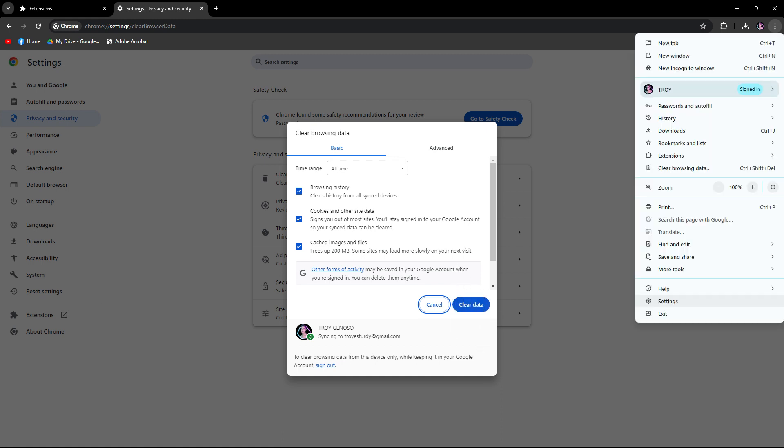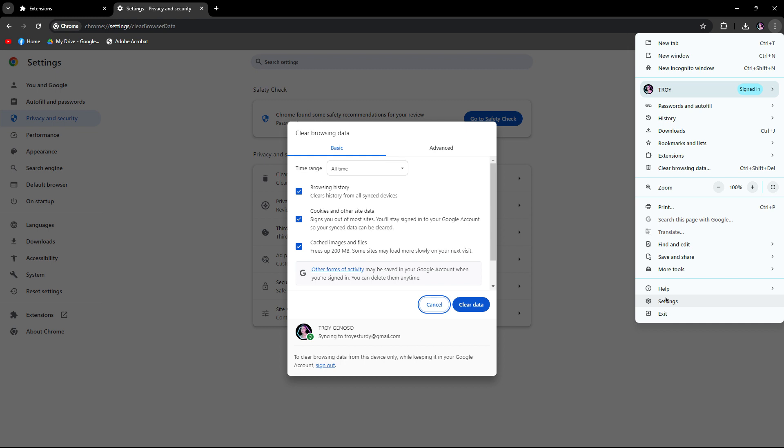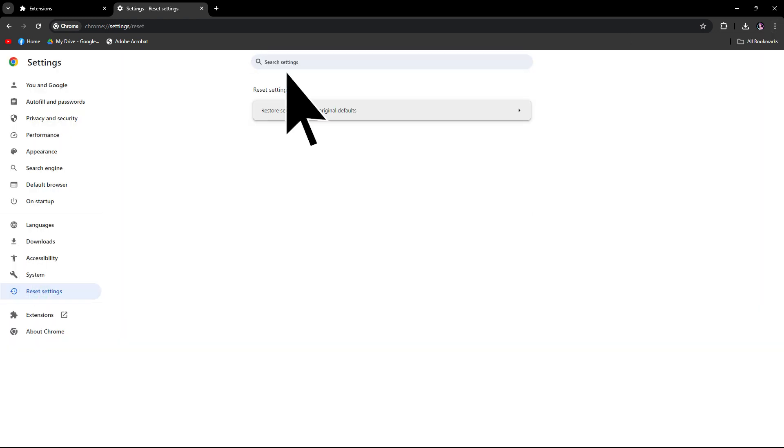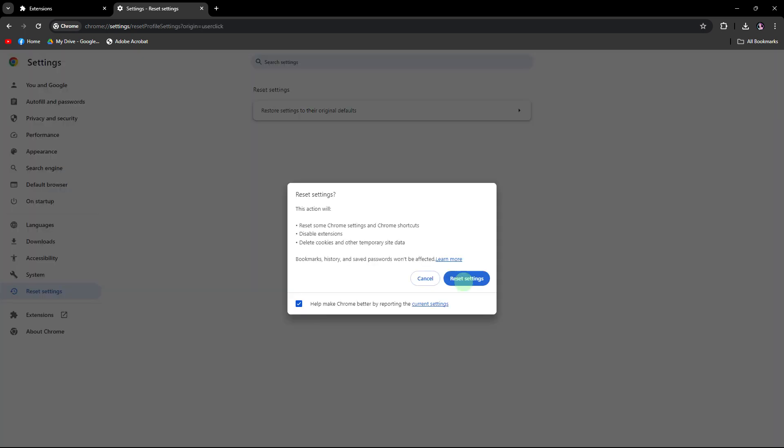Another method: reset Chrome settings. Click on the three dot menu and choose Settings. Under the Reset section, click on Restore Settings to Their Original Defaults. Then just click Reset Settings to confirm.